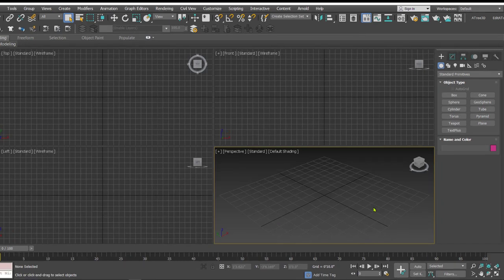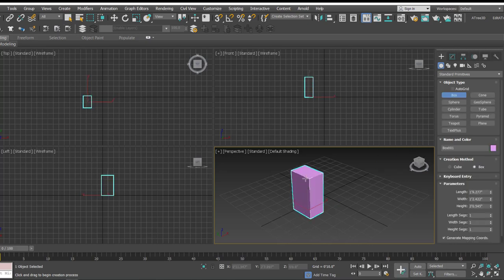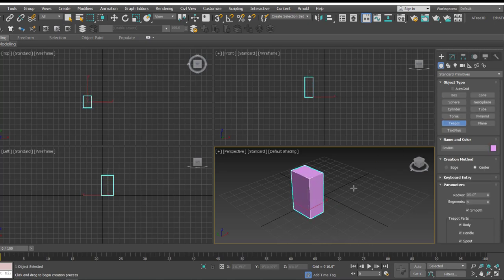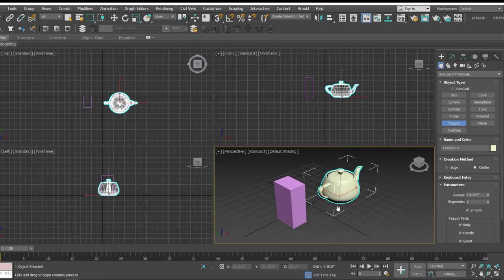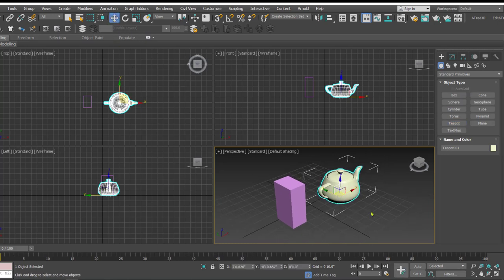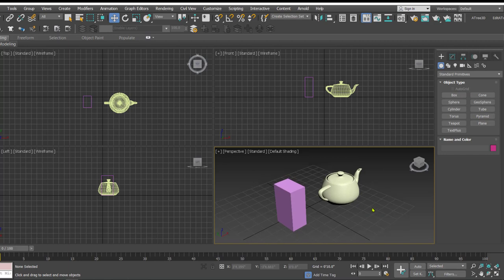Here we are in 3D Studio Max. Let's create some objects in the scene. So I'm creating one simple object, a box or a teapot. And now I'll show you how to activate the safe frame and how it is going to be helpful.